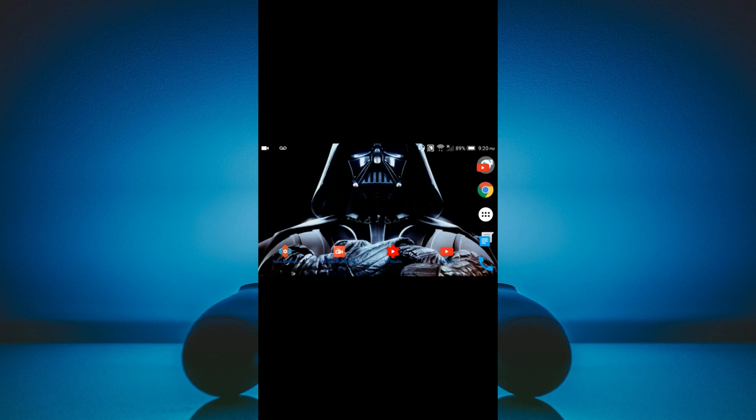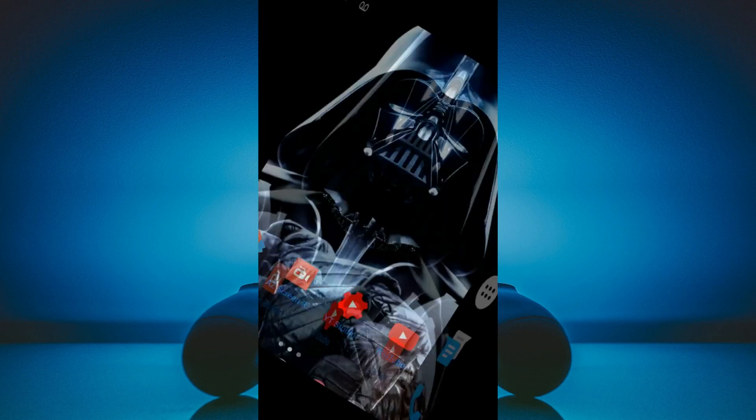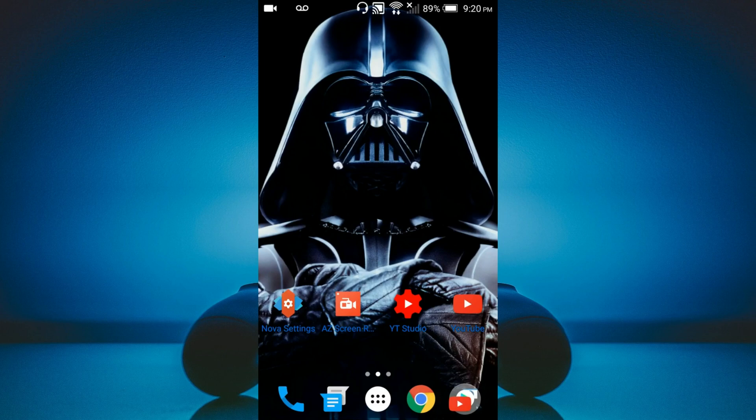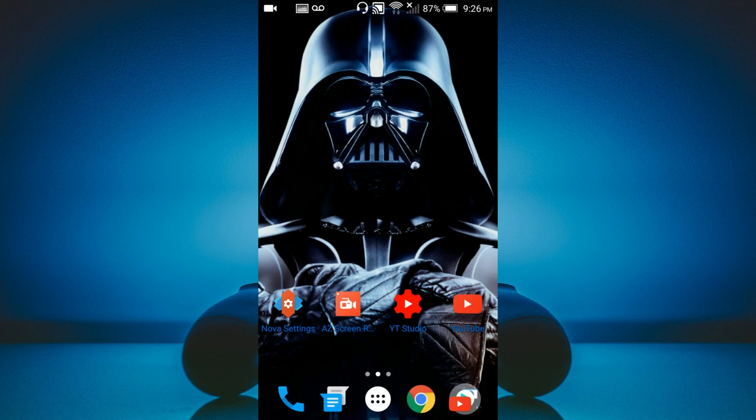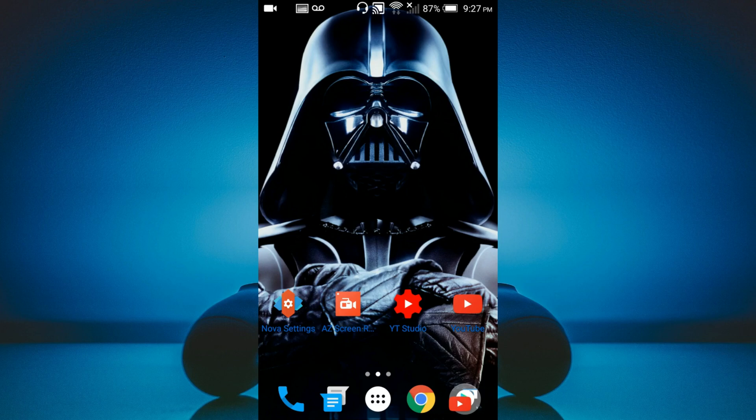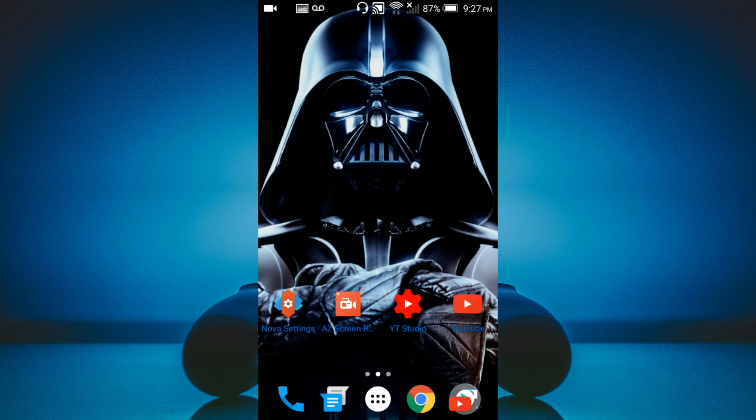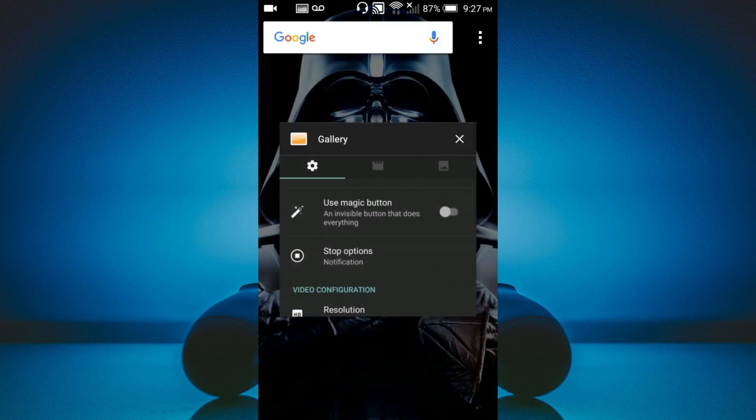Which leads me to the second app, which is the AZ Screen Recorder. Okay, so on AZ Screen Recorder, really the only setting that you need to be concerned about right now is the actual resolution. Now, unfortunately, I can't go into the AZ Screen Recording settings as I'm actually using right now to record this particular video. But let me show you a screenshot of how it should look like.